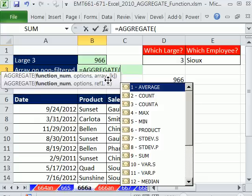As soon as you see an argument that says array in it, like lookup function, sum product, index, and now aggregate, it will handle arrays. And you don't have to do Control, Shift, Enter.